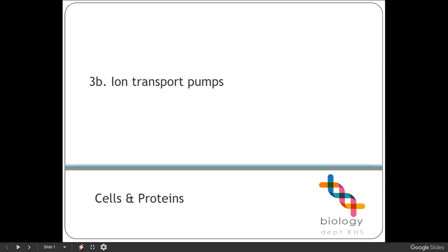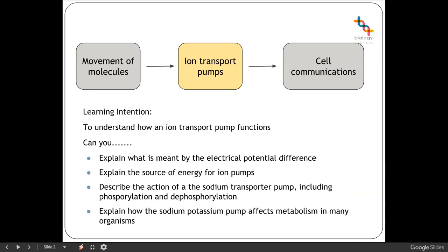Hi and welcome to this lesson for Advanced Higher Biology. In this one we're going to be looking at ion transport pumps, moving on from our channel proteins and gated and ligand-gated channel proteins from the other day. What you're expected to know is the difference or what is meant by electrical potential difference, the source of energy for ion pumps, the action of the sodium transporter pump including phosphorylation and dephosphorylation, and how the sodium-potassium pump affects metabolism in different organisms.